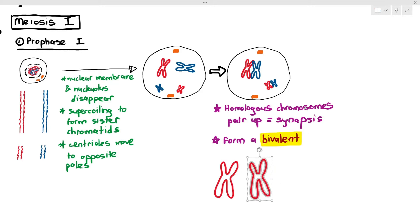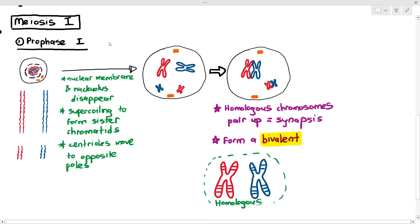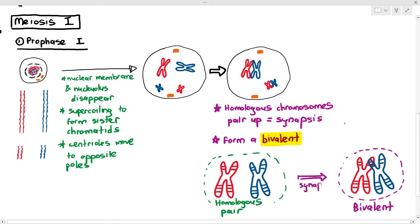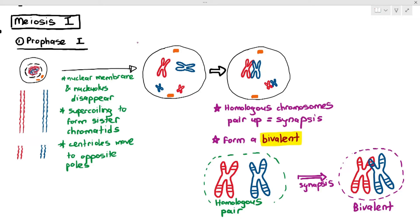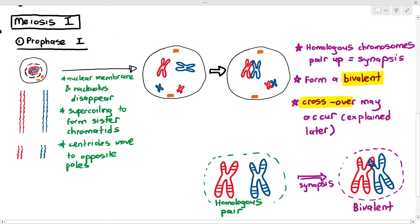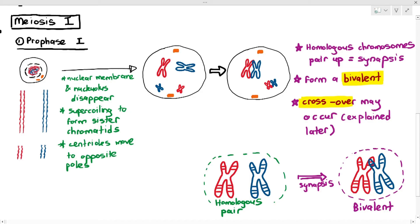A bivalent is formed when the homologous pair of chromosomes — which have similar length and similar gene positions — are next to or sticking to each other. During prophase 1, a process known as crossover may also occur. If a question asks you to explain the behavior of chromosomes during prophase 1, say: chromosomes supercoil to form sister chromatids, homologous chromosomes pair up in a process known as synapsis to form a bivalent, and crossover may also occur. I will explain crossover in the next video.